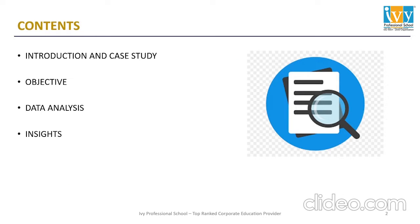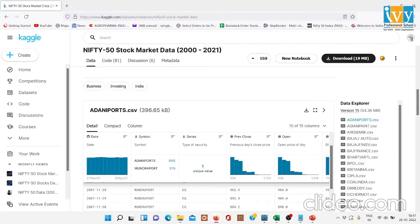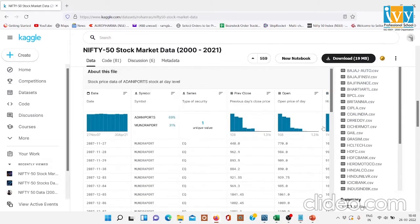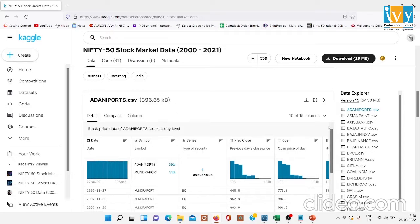In this project, these are the contents that we will be discussing. In this case study, I have taken the dataset from the Kaggle website and the link is mentioned here. Let me show you the datasets. There are 50 datasets present for 50 companies, and I have used three of them.